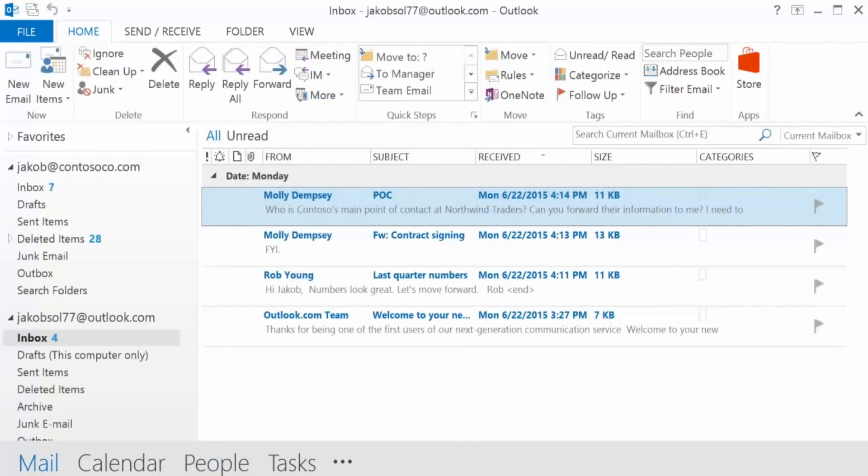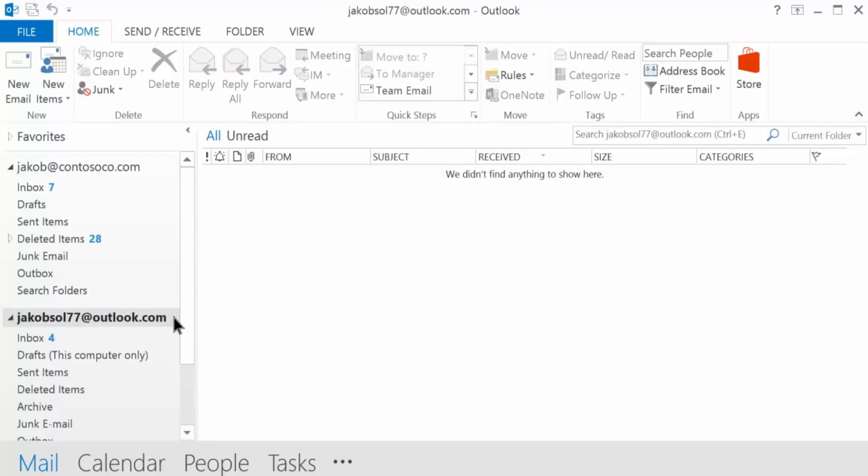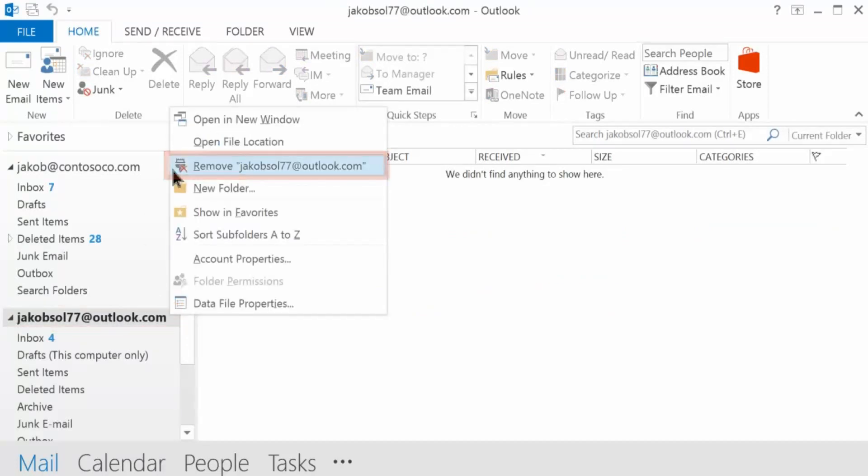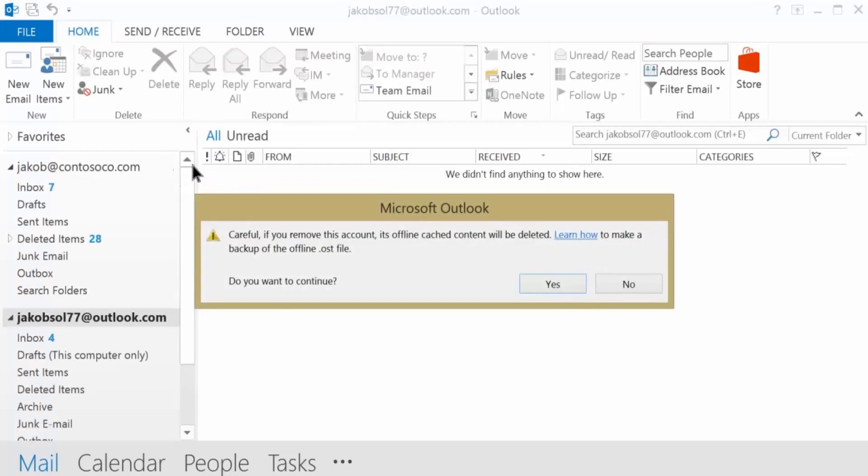If you decide later that you don't want your account in Outlook, simply right-click the account and then choose Remove. This only removes your account from Outlook and does not close or deactivate the actual account.